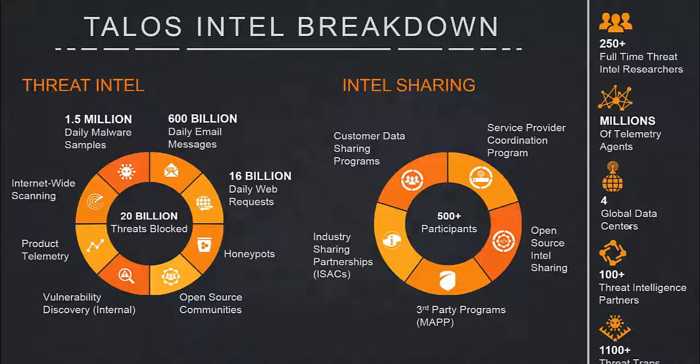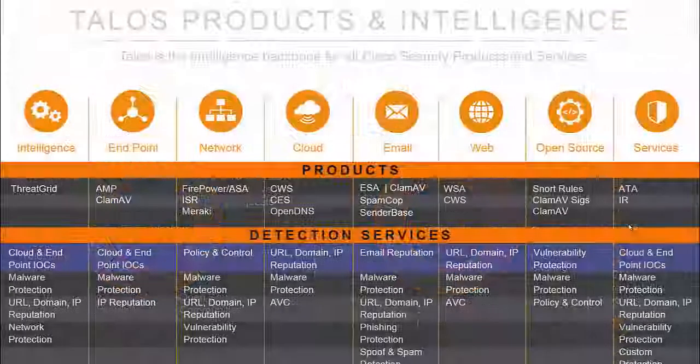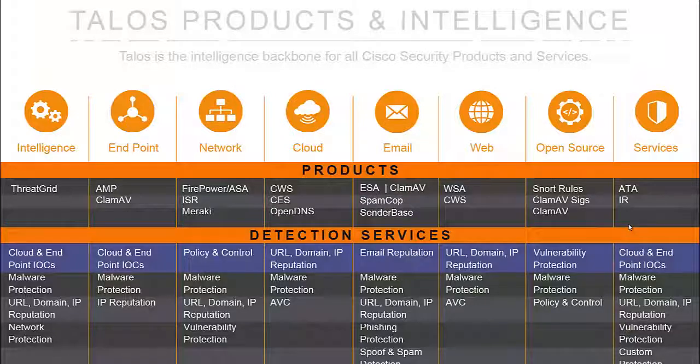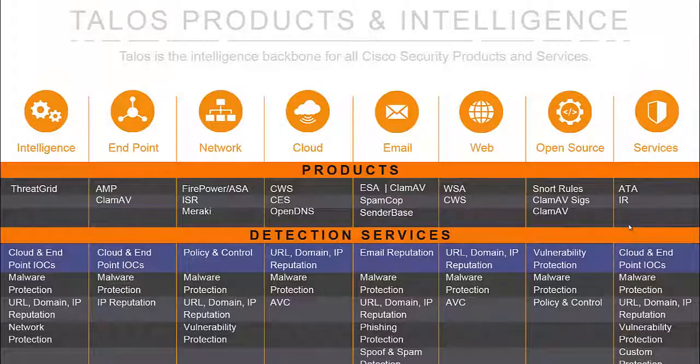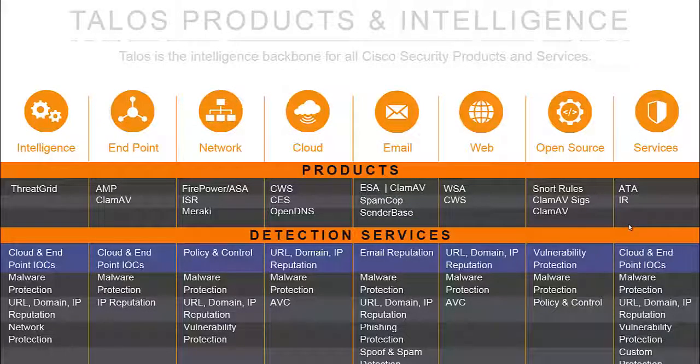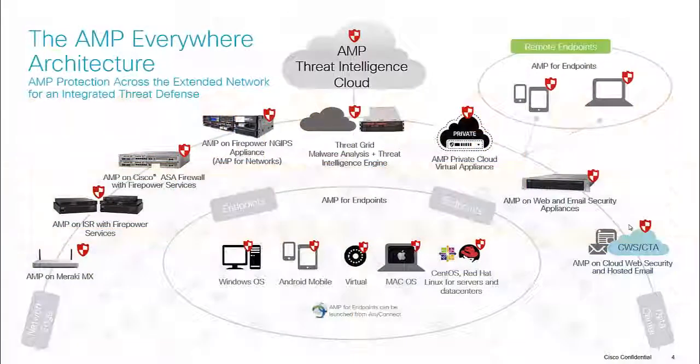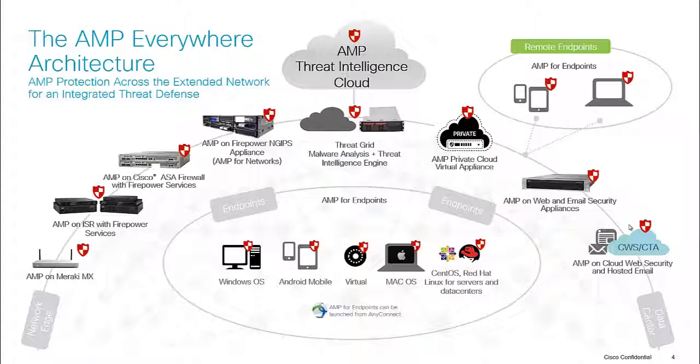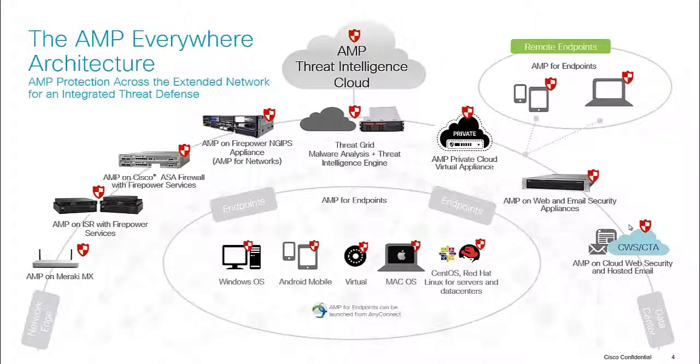250 full-time threat researchers take intelligence from all these different sources: the endpoint, network, cloud, email, web, open source, and the services team, distilling that to the collective threat intelligence cloud with advanced malware protection. So it provides protection of known threats, things that are already known bad, both on the edge as well as in content and on the endpoint.